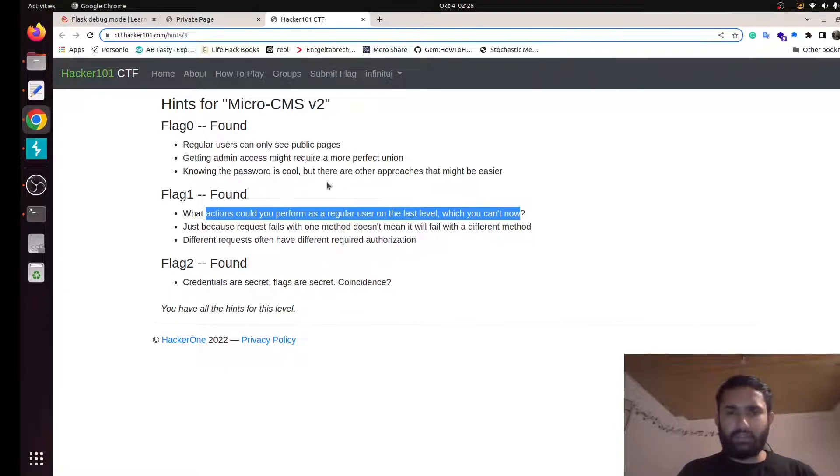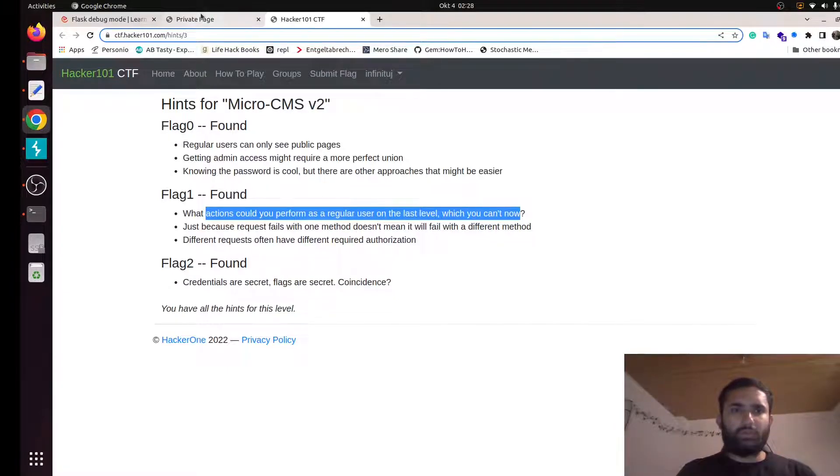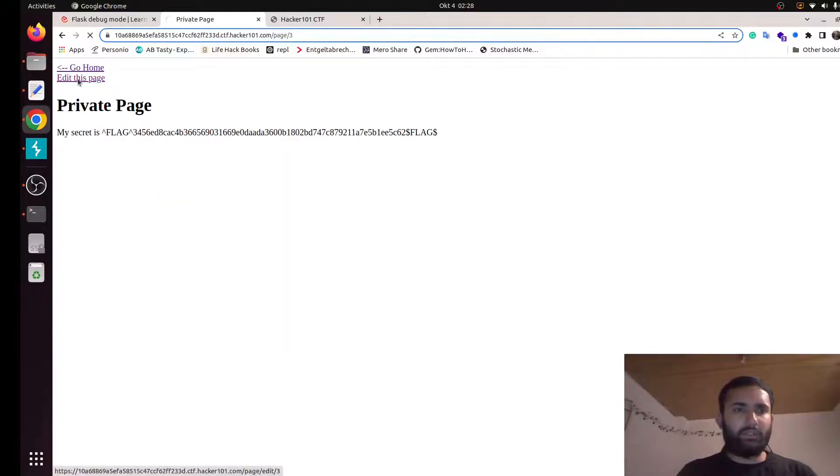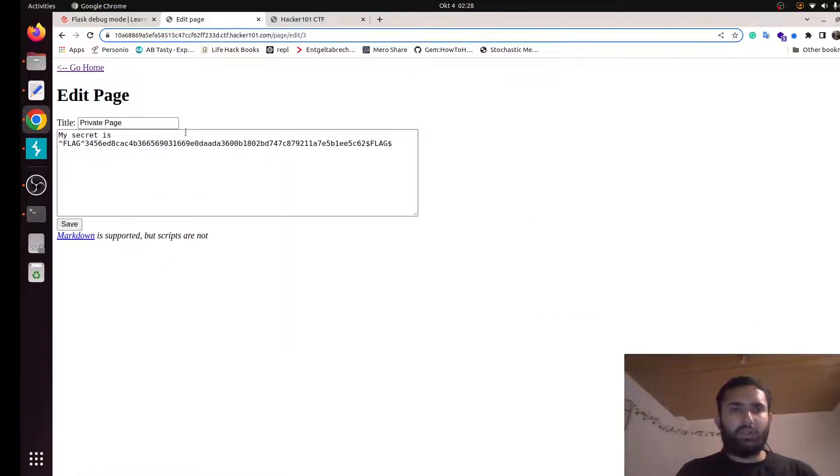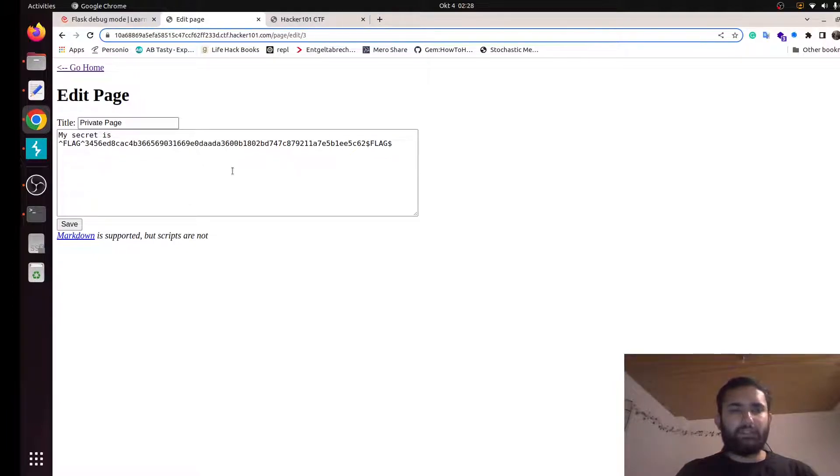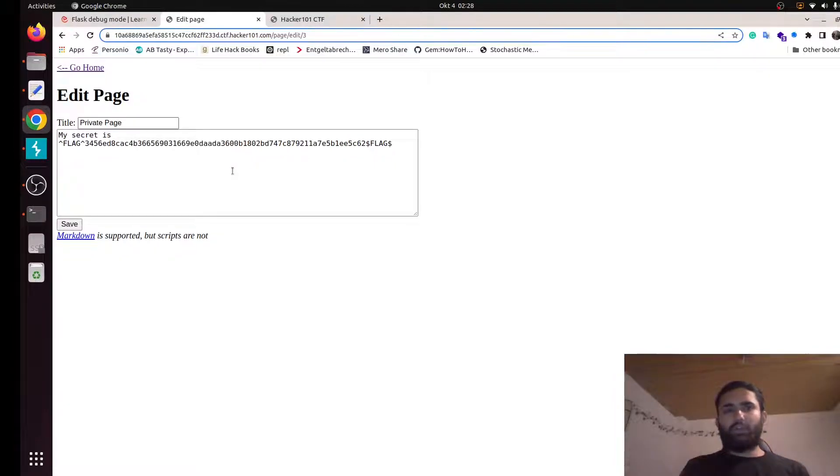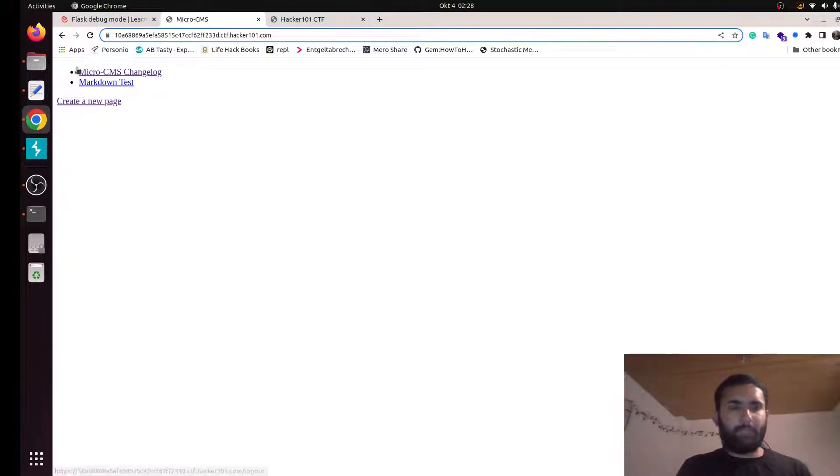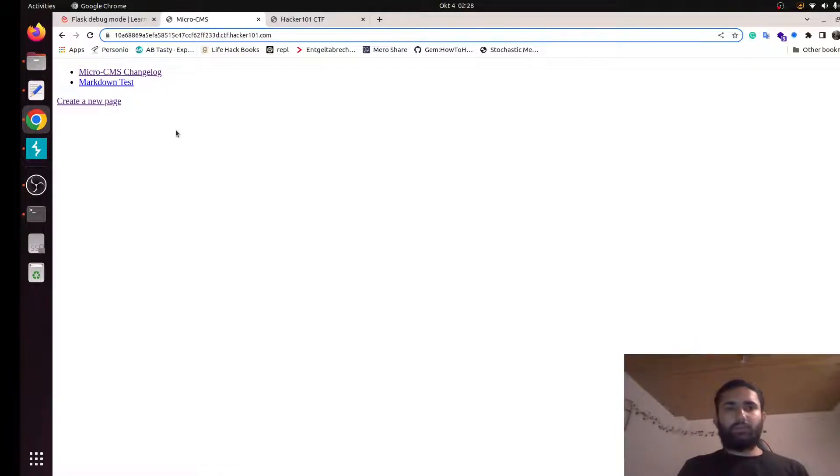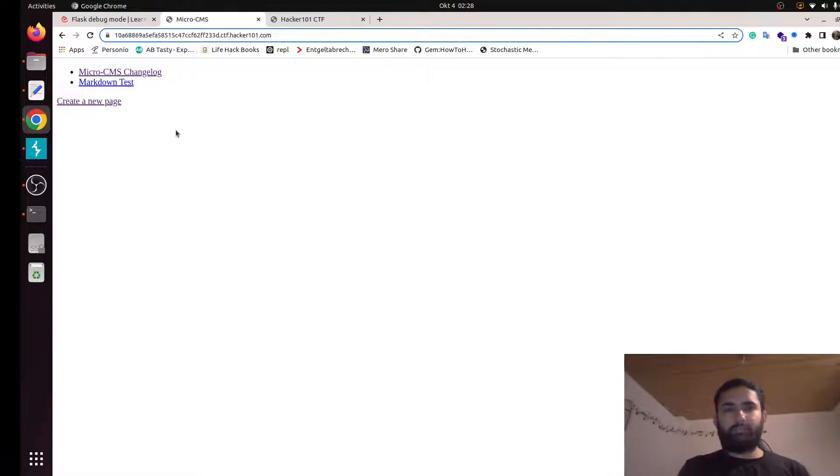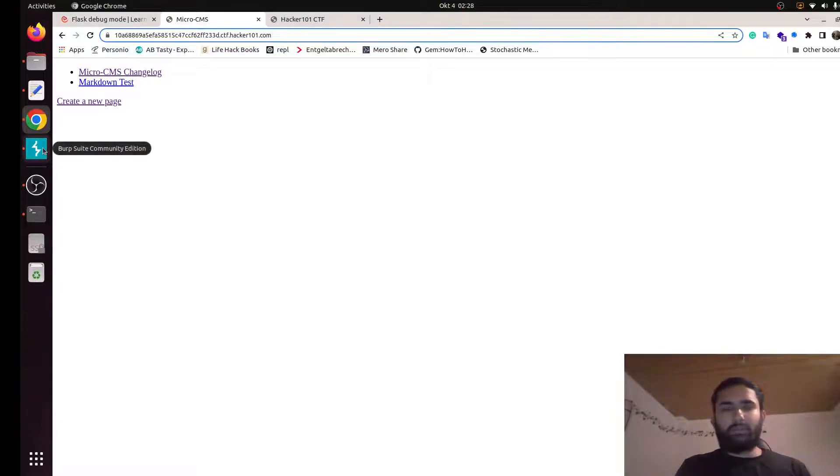Let's see the second hint. Actions you could perform as a regular user on the last level, which you cannot now. So unlike previous level, we need to log in to be able to edit this page. So is there a way we can edit this page without logging in? Let's log out first for that. Then I'm going to use Burp Suite to demonstrate you how to do that. If you don't know what Burp Suite is or how to configure Burp Suite with your web browser, you can check them online.